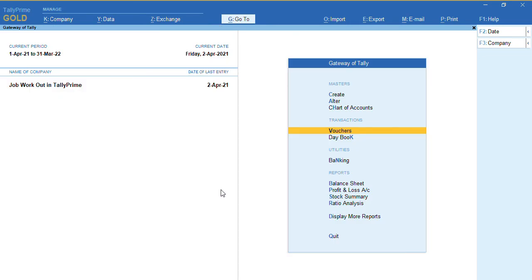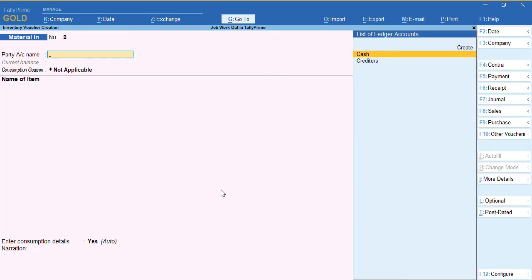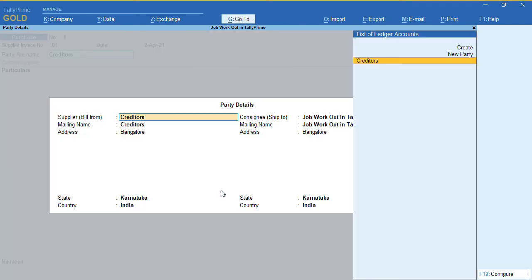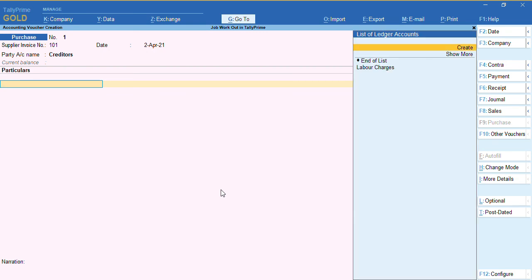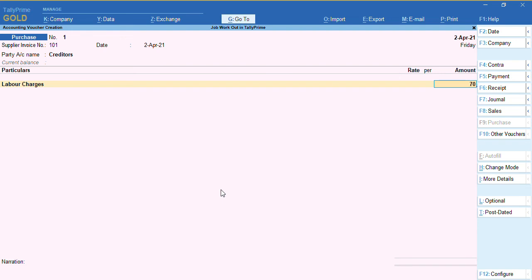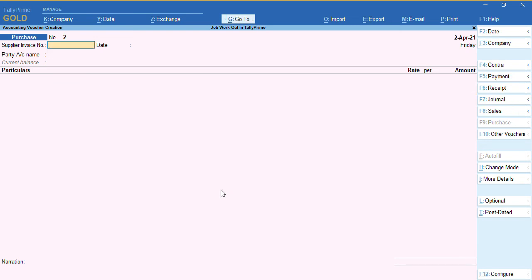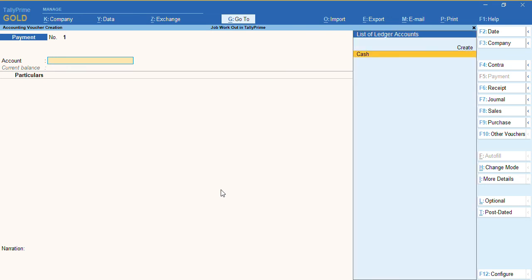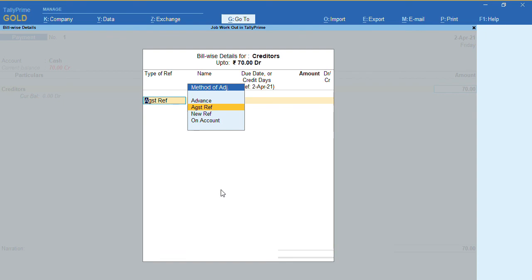All job work vouchers are done, but since we took a service from the job worker we need to record two accounting vouchers. First, record a Purchase voucher by pressing F9 from the voucher screen. Enter the supplier invoice number, select the party name, and create a ledger for 'Labour Charges' under Direct Expenses. Enter the amount and press Ctrl+A. Then record a Payment voucher by pressing F5 — we are making a payment through cash to the creditor party for 70 rupees. Set the reference as 'Against' and save by pressing Ctrl+A.